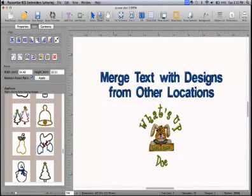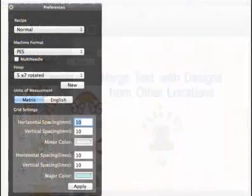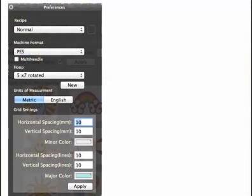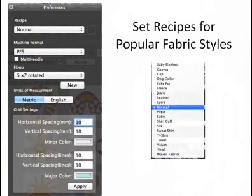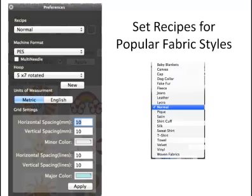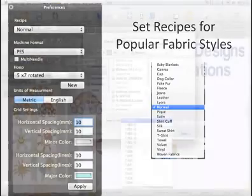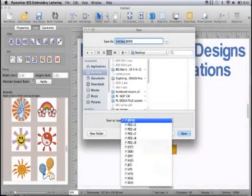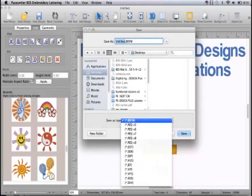Easily merge designs from other sources with text. Embroider your designs with confidence — select one of the built-in fabric recipes to automatically adjust the embroidery to your fabric selection for successful embroidery each time.